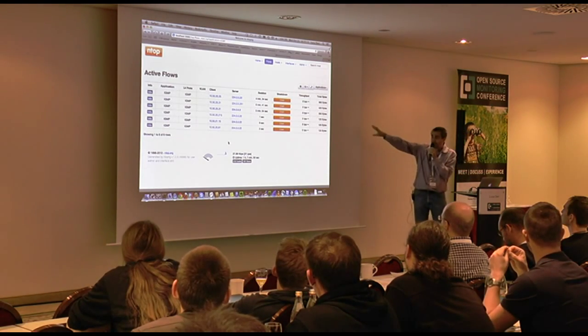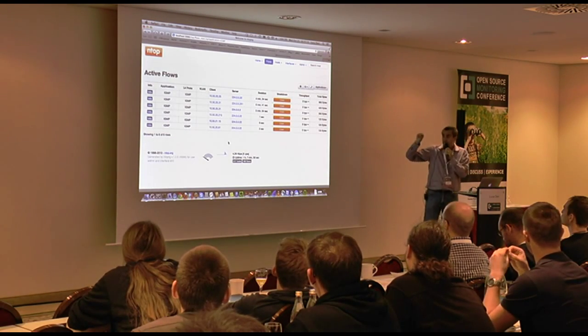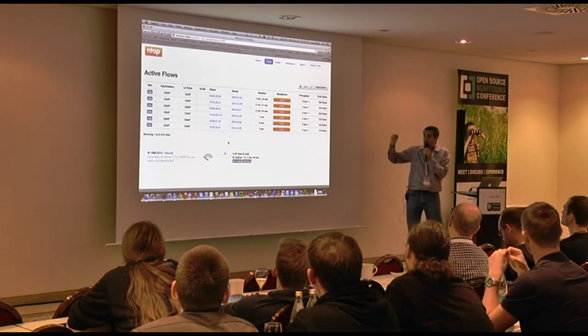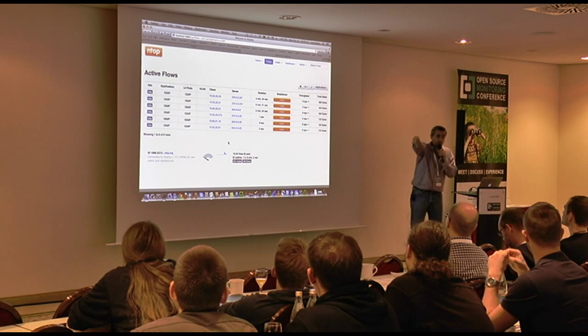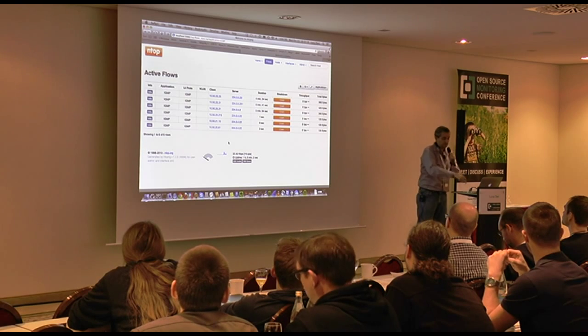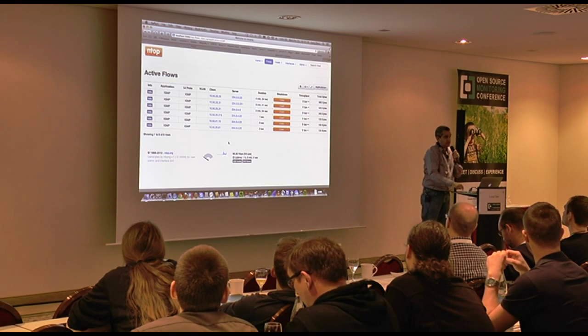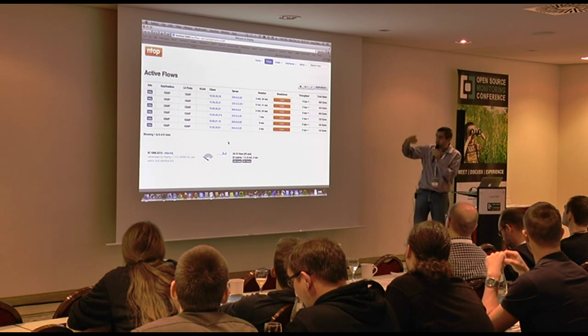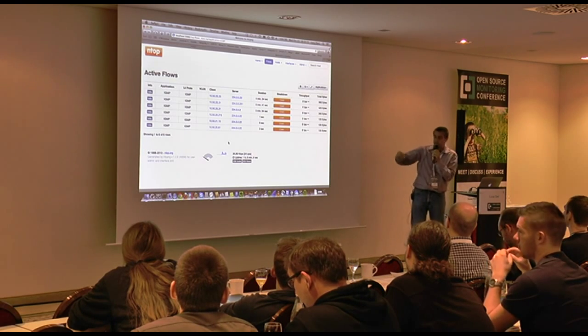Whenever I click here, my web GUI is talking with the NTOPNG running on my machine and reading this data on the fly.